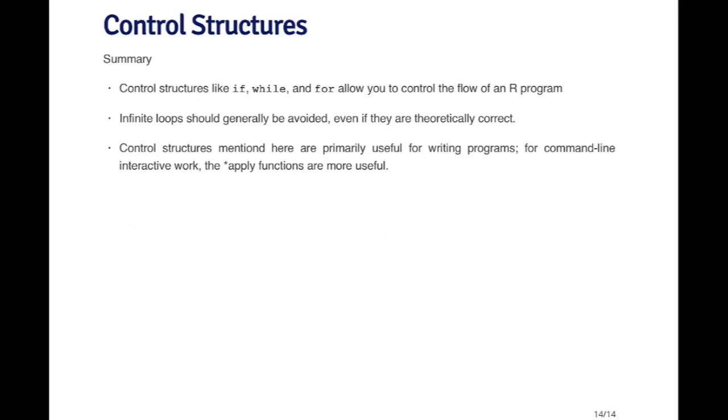So that's control structures for now. The basic summary is that control structures like if, while and for can allow you to control the flow of an R program. Generally speaking, while there are constructs that allow you to execute infinite loops, you generally want to be on the lookout for these kinds of things and to avoid them if possible. Even if they are kind of theoretically correct, because they can lead to some unpredictable behavior in programs.